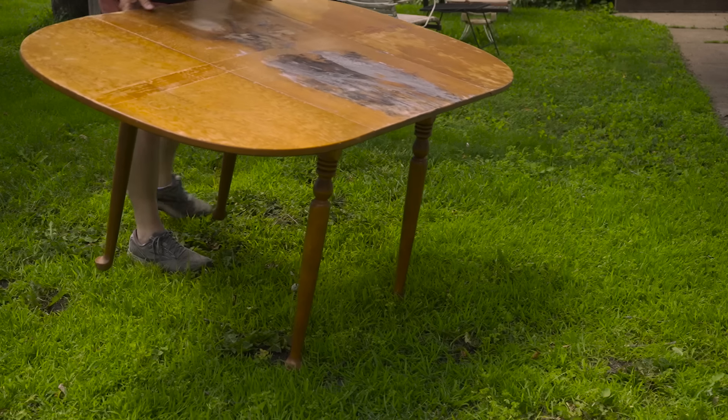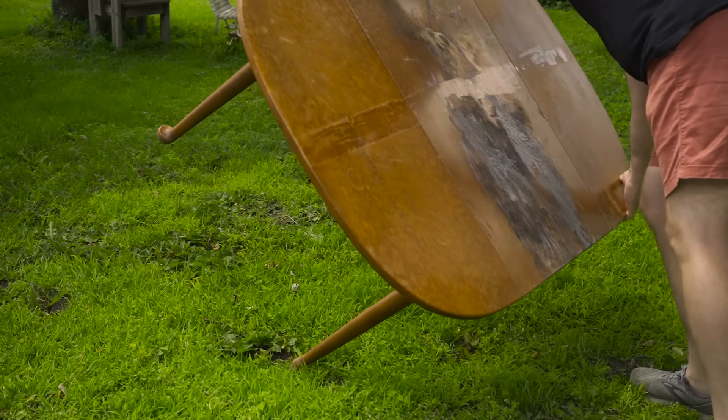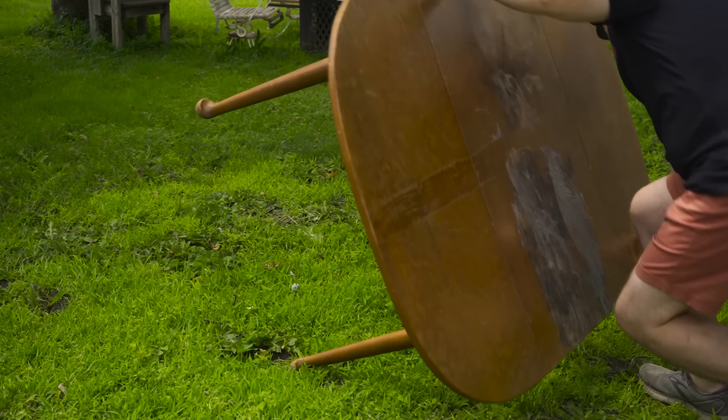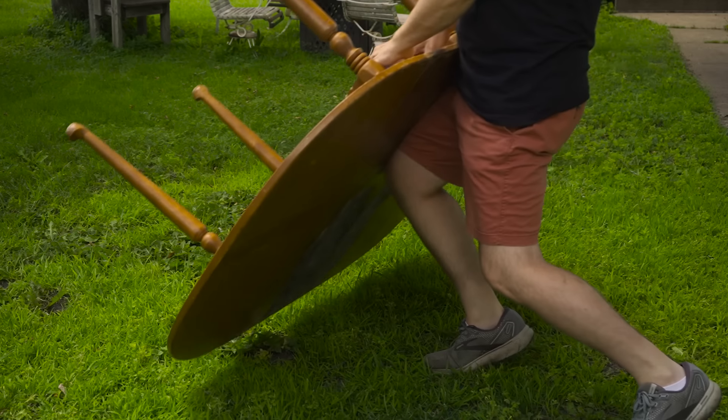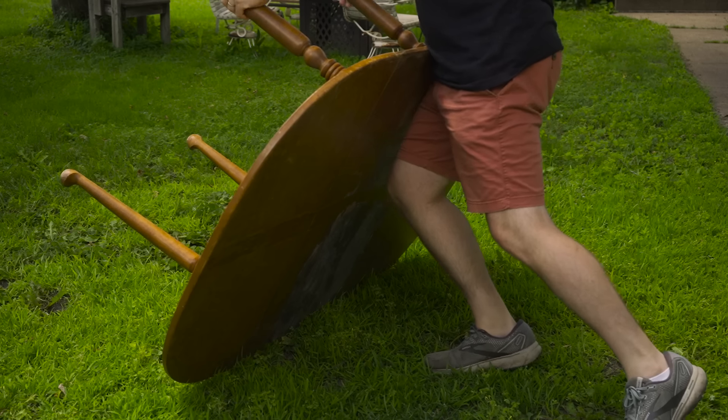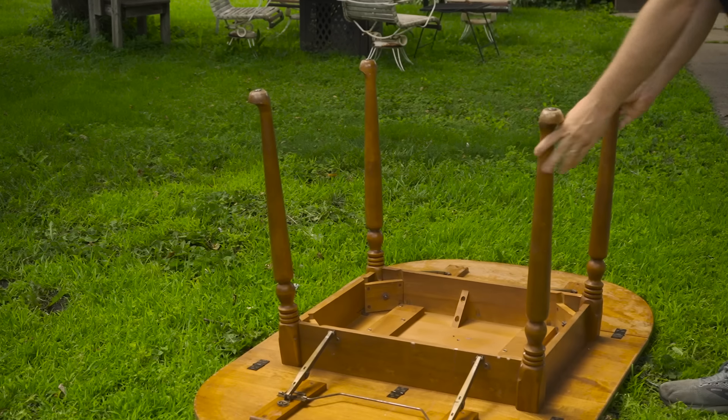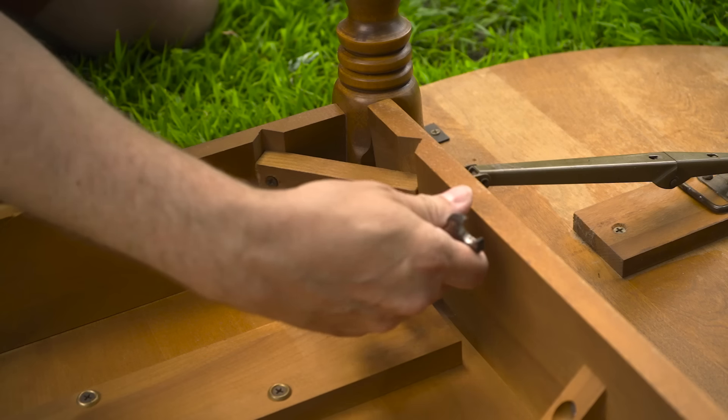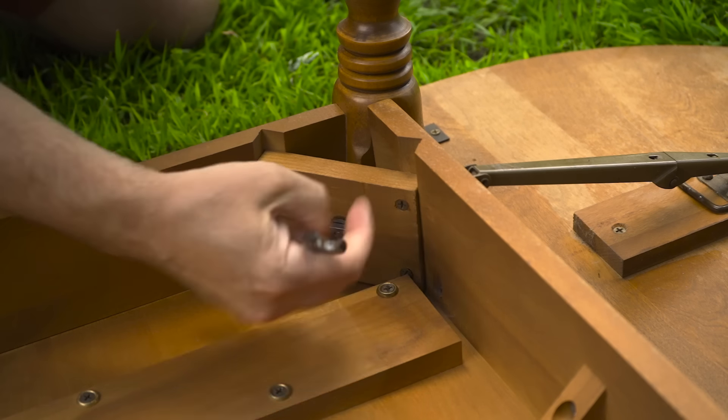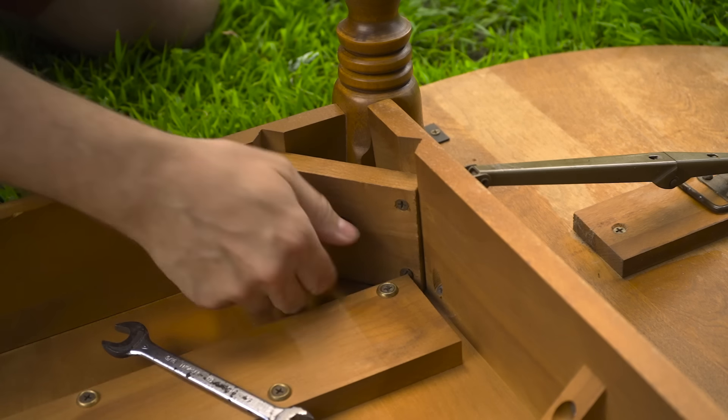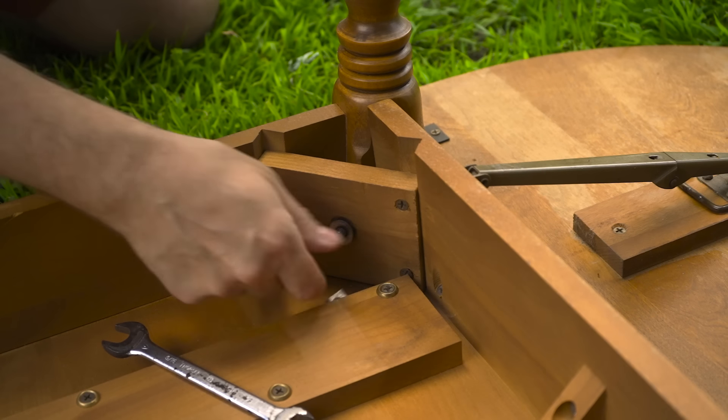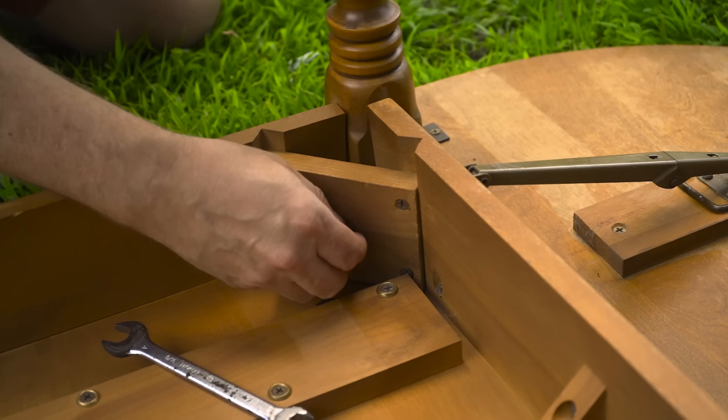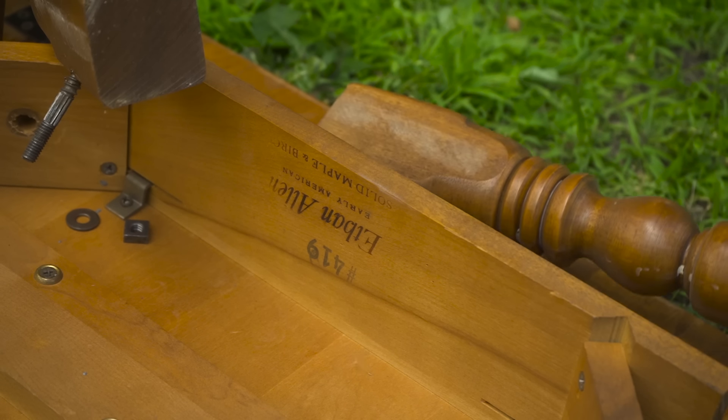Now, there are some redeeming qualities to this table. It is Ethan Allen, and most Ethan Allen pieces I've come across are solid maple or birch, and don't use veneer. And this one is no exception. As it says right on the bottom, solid maple and birch.